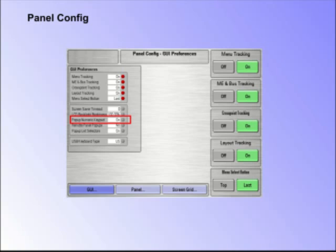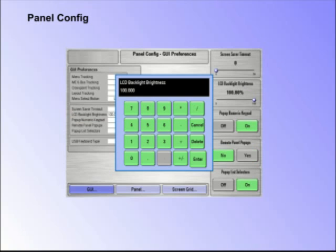Pop-up Numeric Keypad. This option allows direct entry of parameter variables using a number pad instead of the rotary controls. This function can be used with any parameter that has a numeric variable.